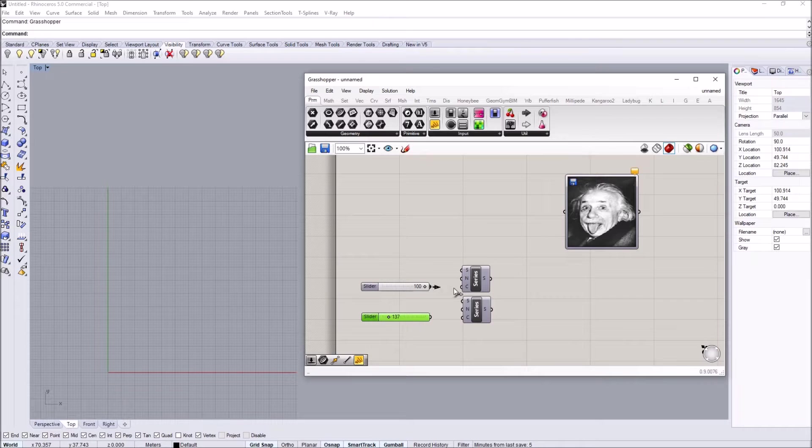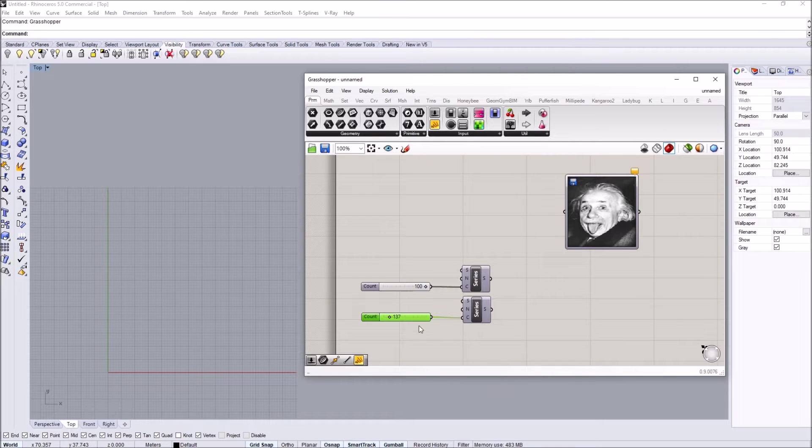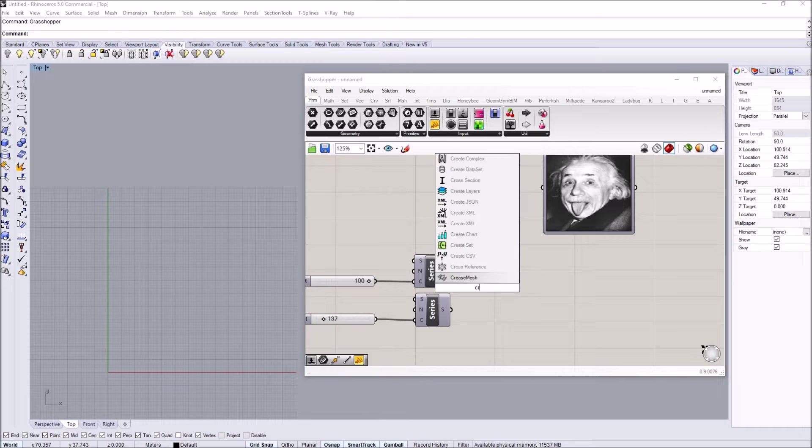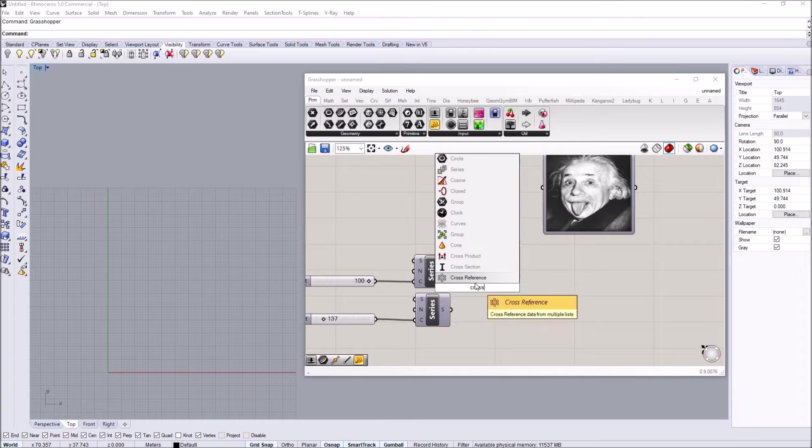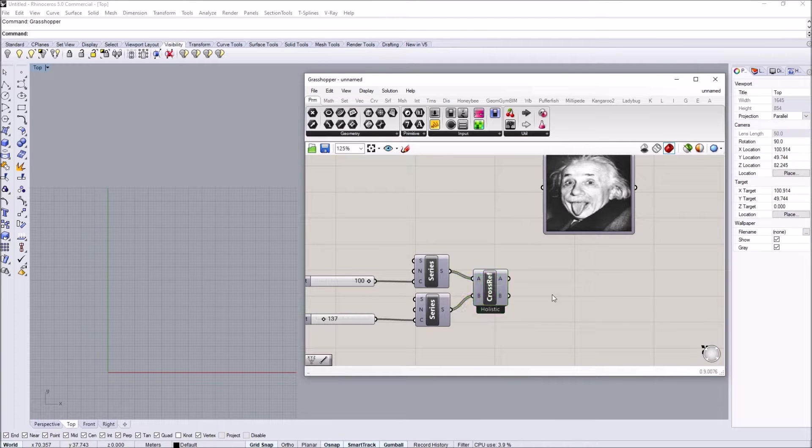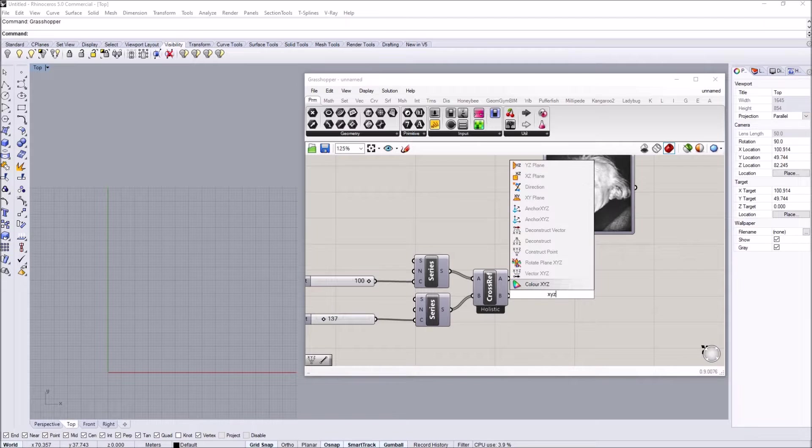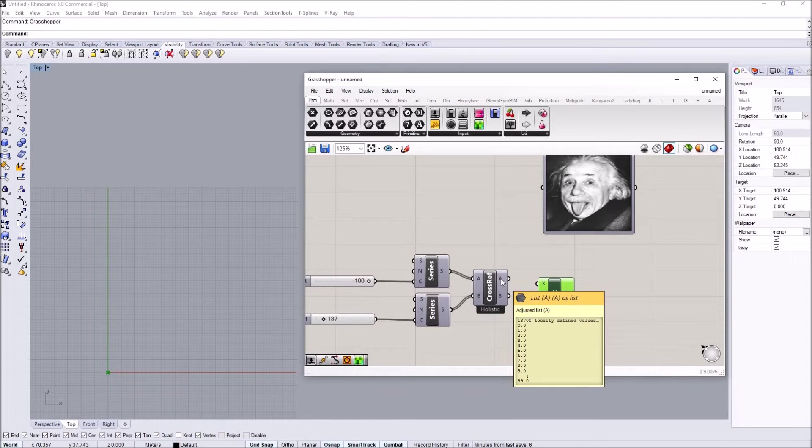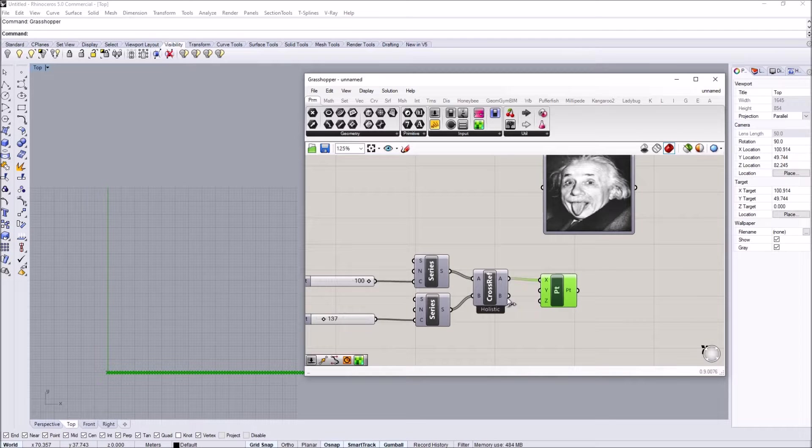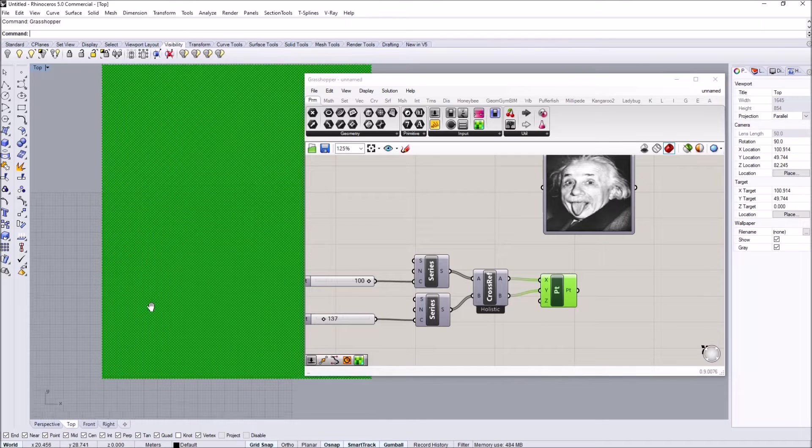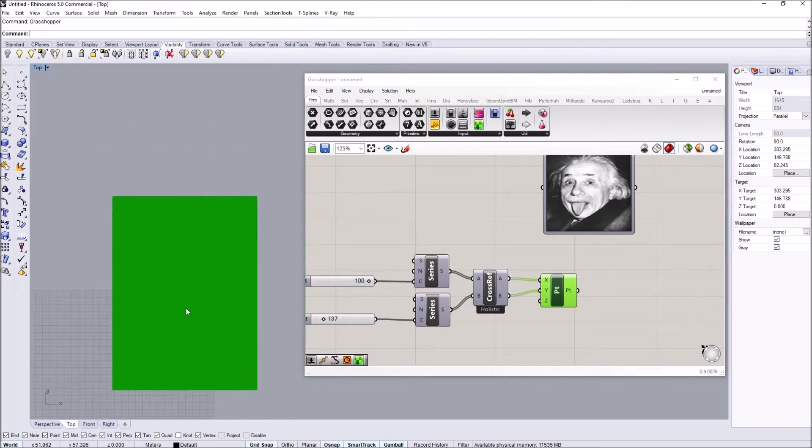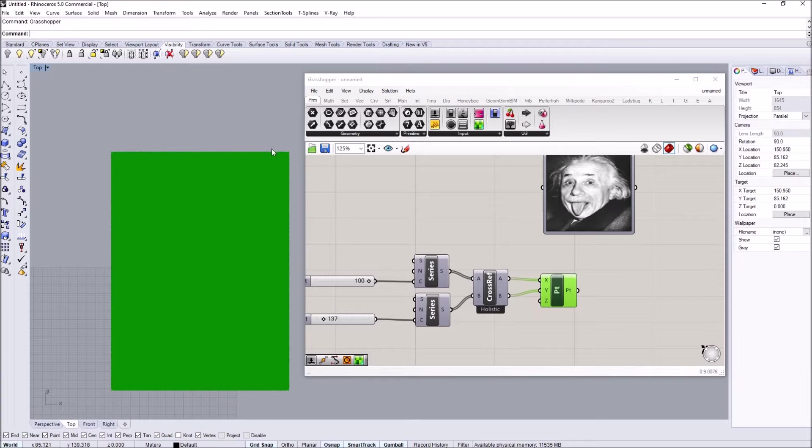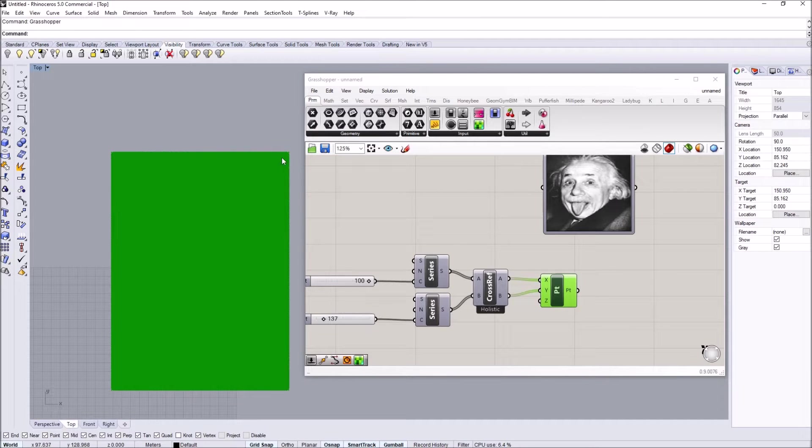I'm going to do cross reference A and B, and then I'll do an XYZ construct point. So the A parameter will be the X dimension and the Y will be coming from the other side. We essentially have the point grid that represents the image proportion.